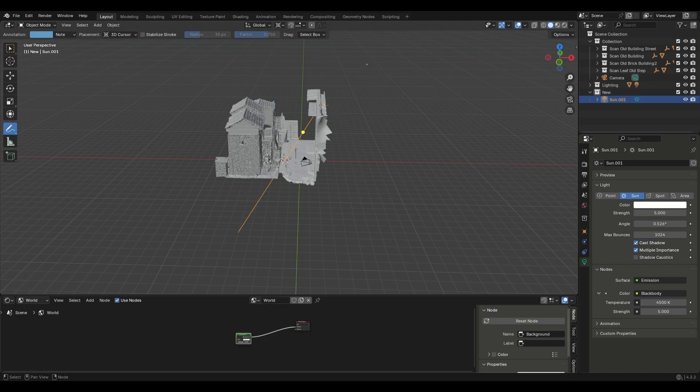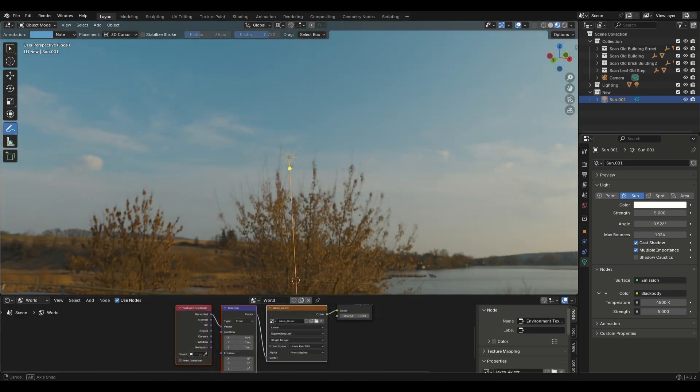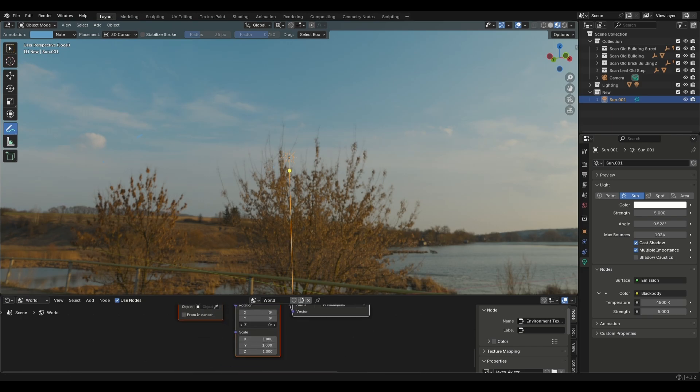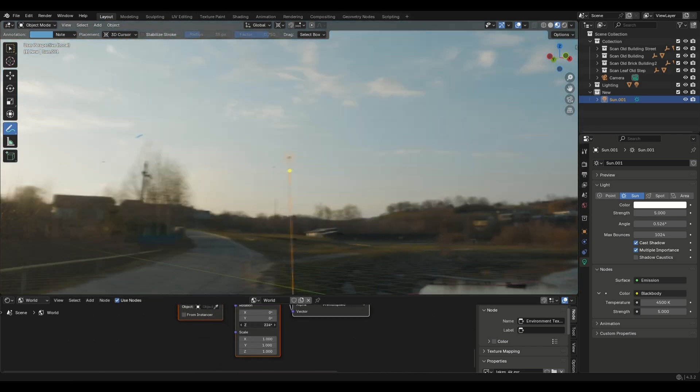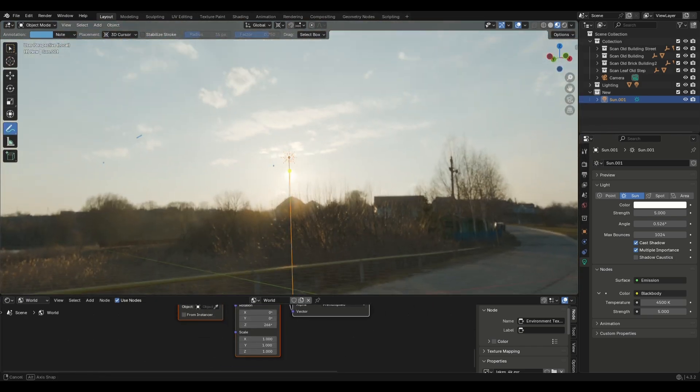To fill these dark spots, switch to the world tab in the shader editor and add an HDRI. Try to match the HDRI sun with the main light. This will create perfect shadows and we are almost done.